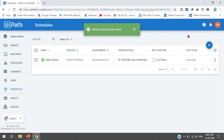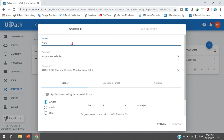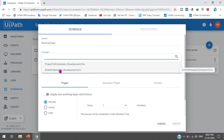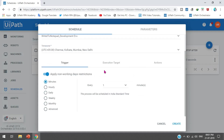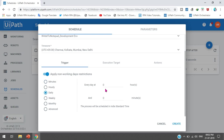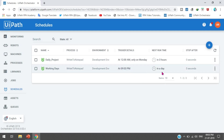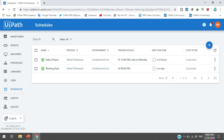Now from the Schedule page, once you have specified the holiday dates, go to Add Schedule and write the name 'working days', select the process, and make sure the time zone is selected. Click on Apply Non-Working Days Restriction to enable it. Now if you select Daily and set the time - for example 21:00 (9 PM) - and click Create, what will happen is: since today is marked as a holiday (Sunday, a non-working day), the process will not execute today. It will execute tomorrow.